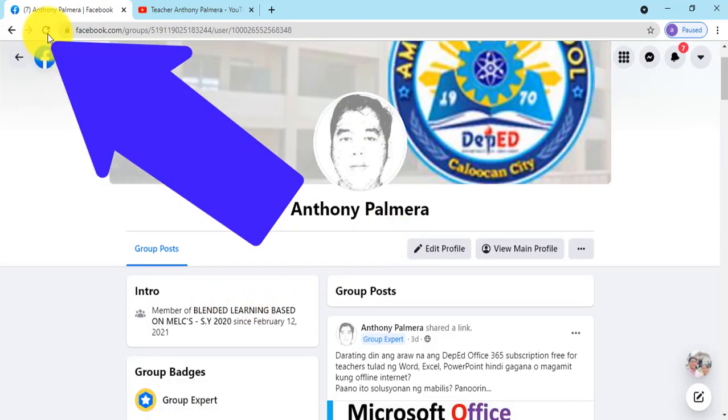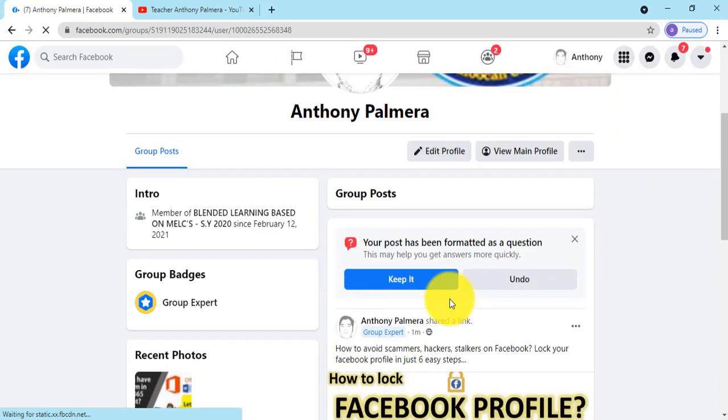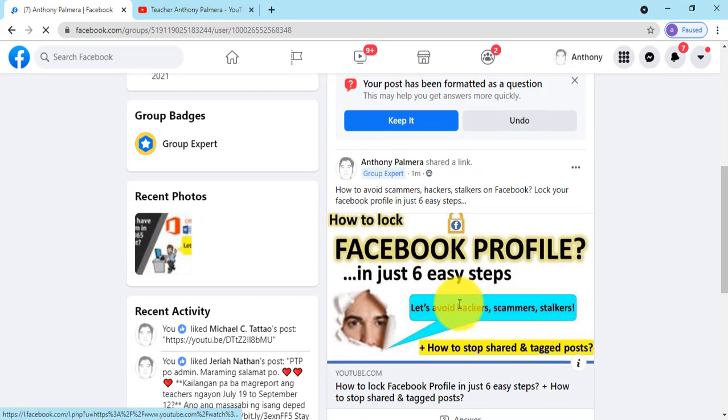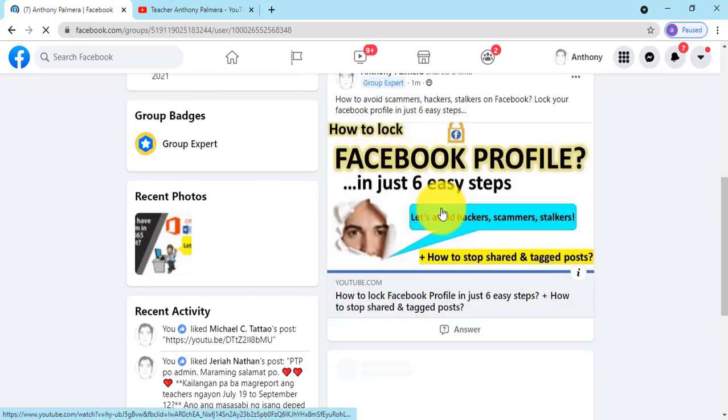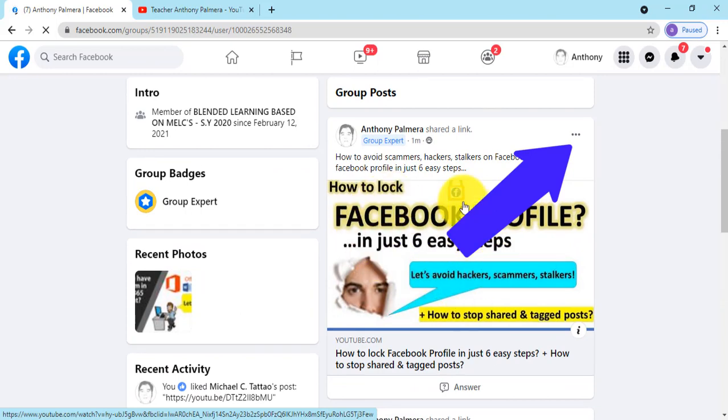If you don't see it yet, just click the refresh button. Here we go now, you can edit or even remove your post through clicking the three vertical dots.